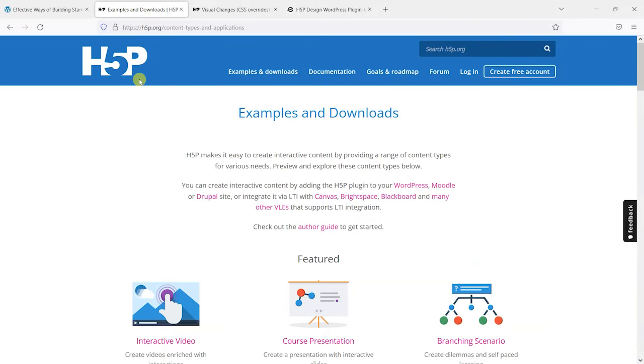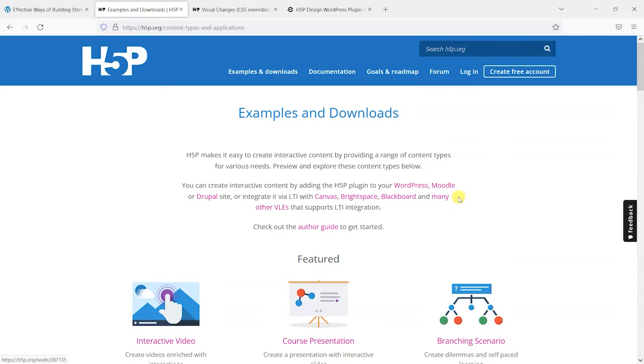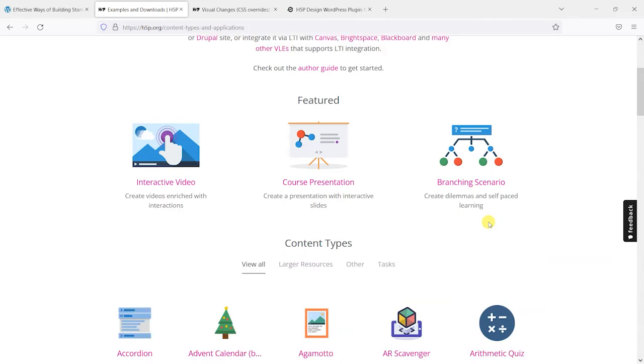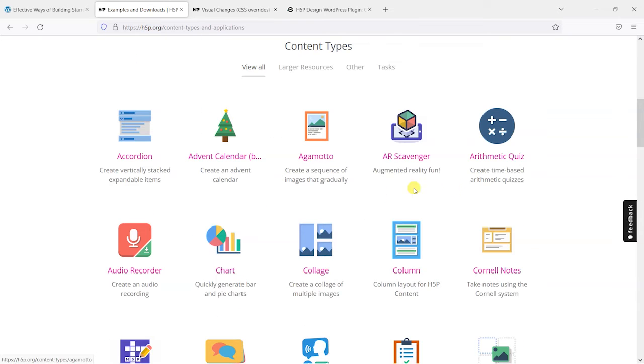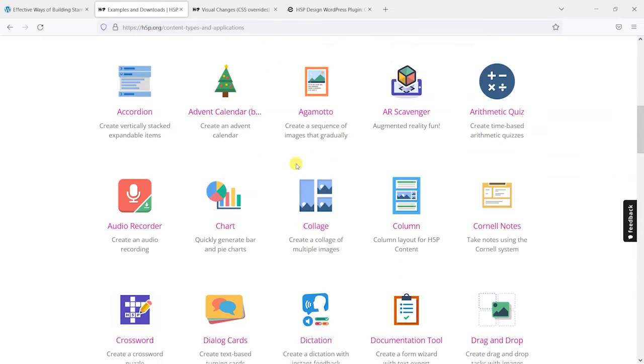Now, in case you're not aware, H5P is a brilliant tool that you can install on WordPress and many other platforms. What it does is it gives you the option to create lots of different types of interactive activities like interactive videos, course presentations, flashcards,